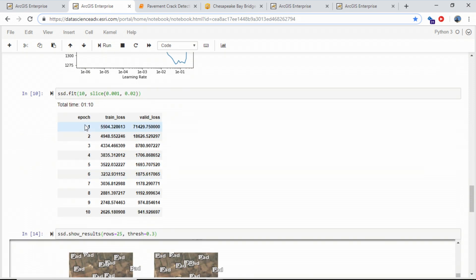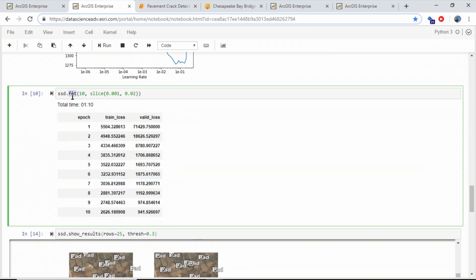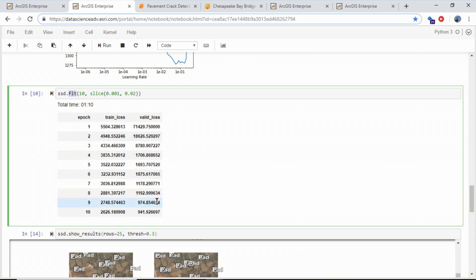Here I'm fitting the model to my data. As you can notice, with each epoch — or training pass over the sample data — my loss, or error rate, is going down. That means the model is starting to learn to find these well pads. Let's see what it's learned so far.